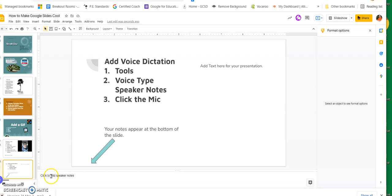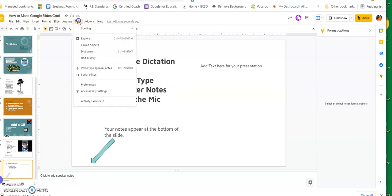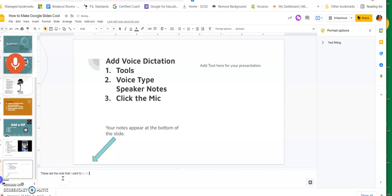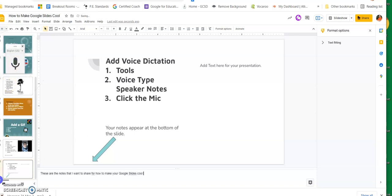The last feature is adding voice dictation for your speaker notes. Go to Tools, then Voice Type Speaker Notes. It puts a microphone icon on screen and as I speak it will type the notes down in the speaker notes area. 'These are the notes that I want to share for how to make your Google Slides cool.' Then click stop and those notes will be in your presentation when you go to show it.